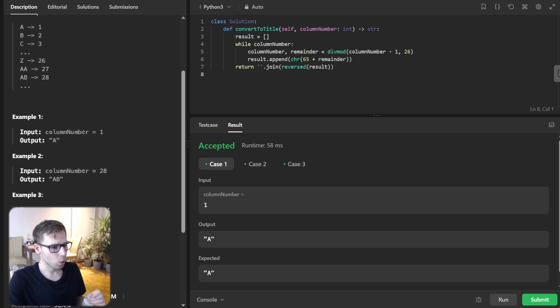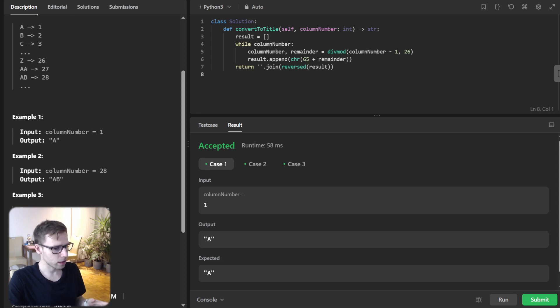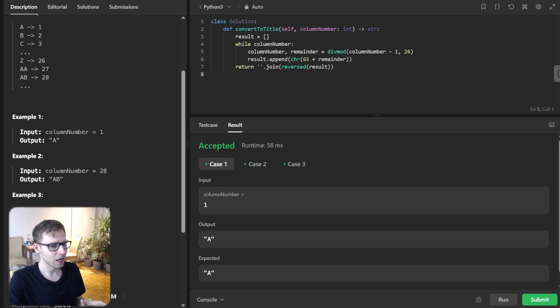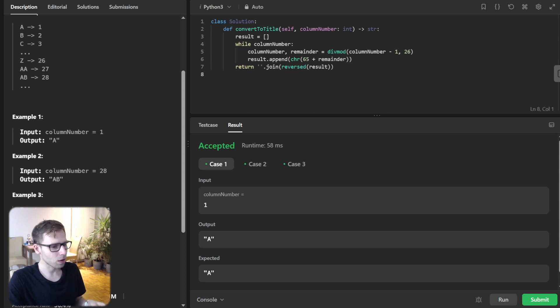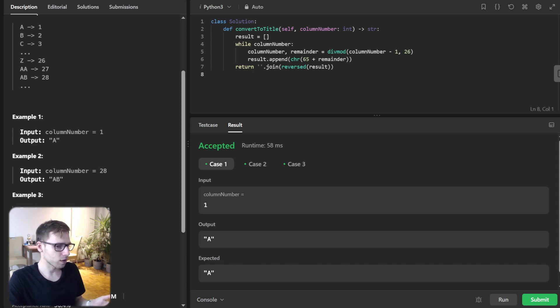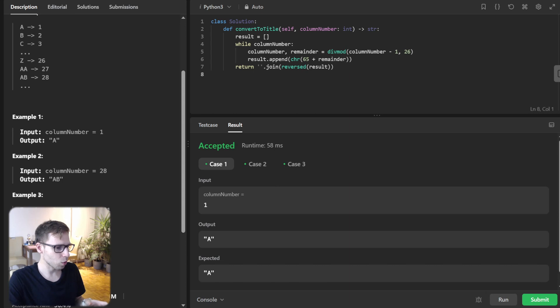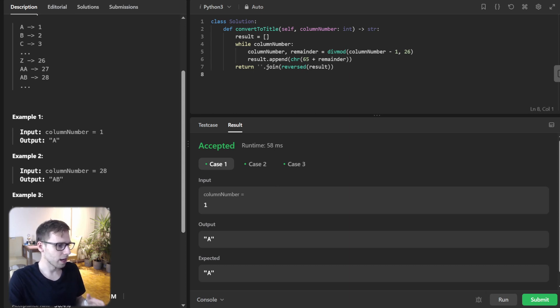We are using the module operation, so div mode to get remainder when dividing by 26. So this remainder gives us the character we need and we adjust the column number by subtracting one to fit within range 0 to 25 range, which align with A to Z in ASCII range. And for each reminder, we convert it to its respective character and store it.